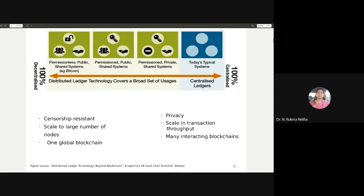The problem with such an open permissionless shared system is transaction throughput. When you have five people in a classroom it is very easy to reach consensus, but when you have 500, 5000, or 50,000 people, the consensus takes a lot of time. So transaction throughput is delayed — in Bitcoin it takes almost 10 minutes on average for a transaction to be approved, which is a very large amount of time. In normal trusted digital networks like Visa and MasterCard it takes less than a second for a transaction to be approved.